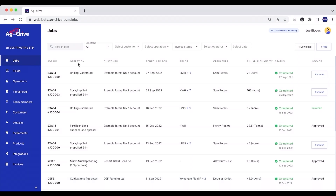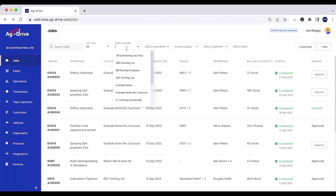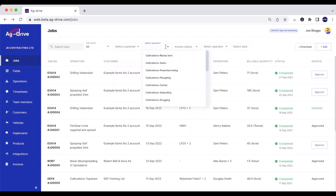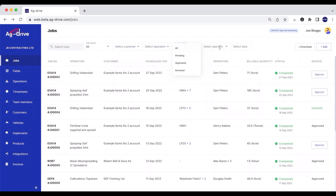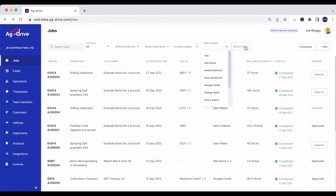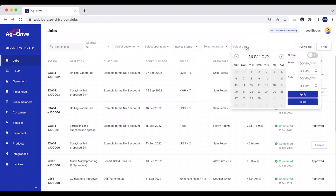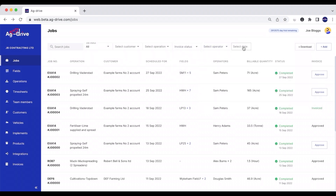In Ag Drive we can filter search any job that's currently been recorded on Ag Drive — whether it be by the customer, by the operation, by the invoice status, by the operator, and we can even select a date range. We can find pretty much any job that's been recorded on the platform.